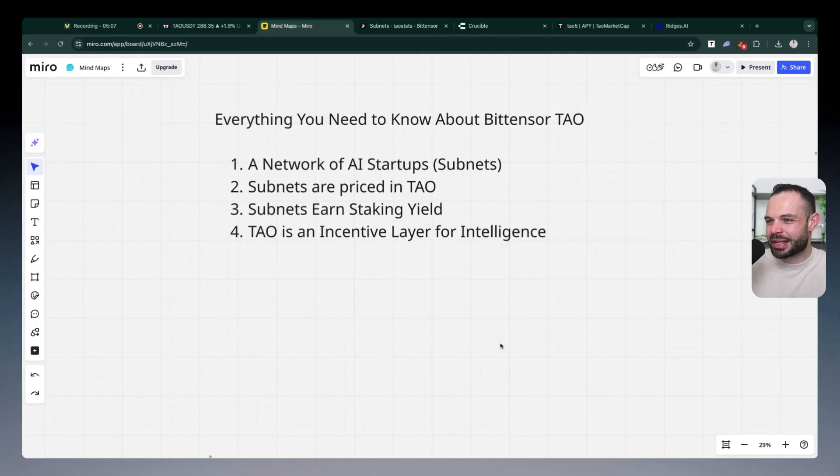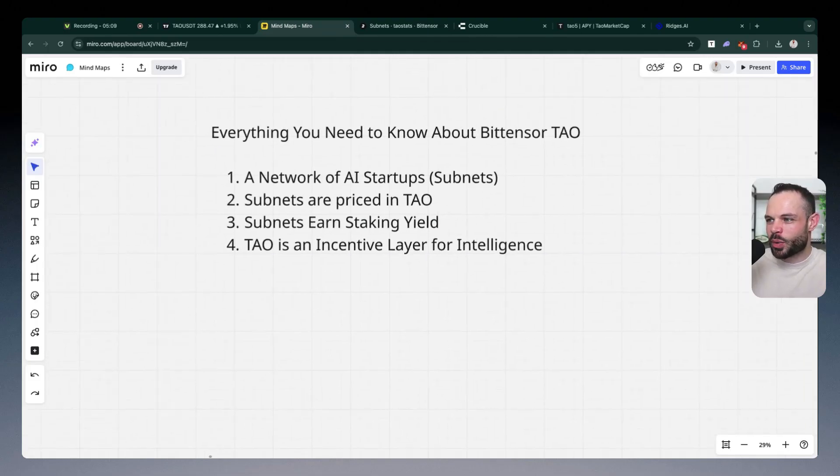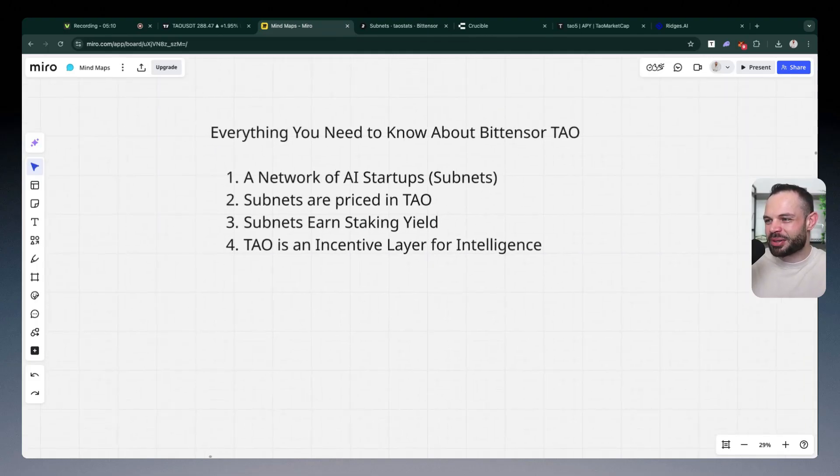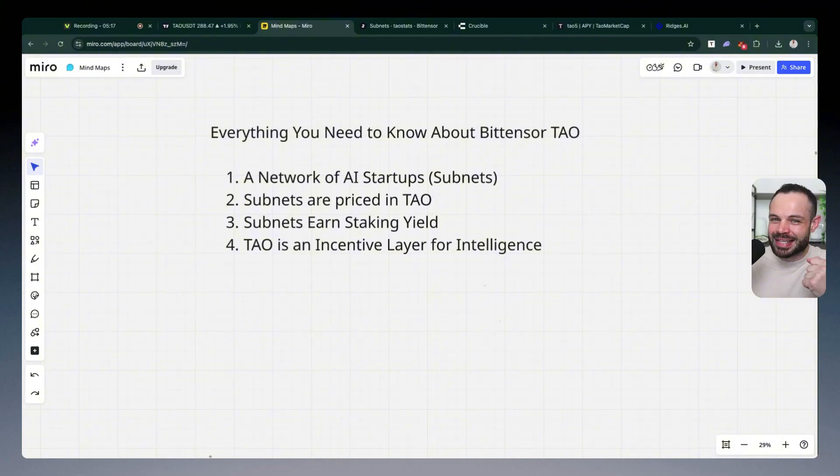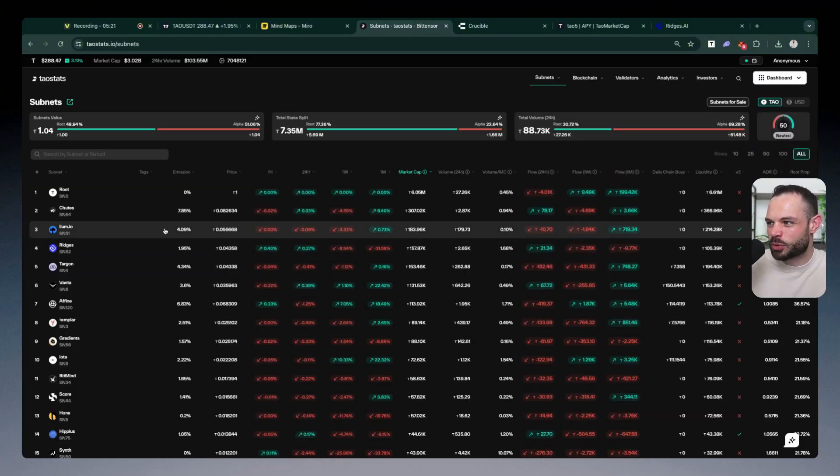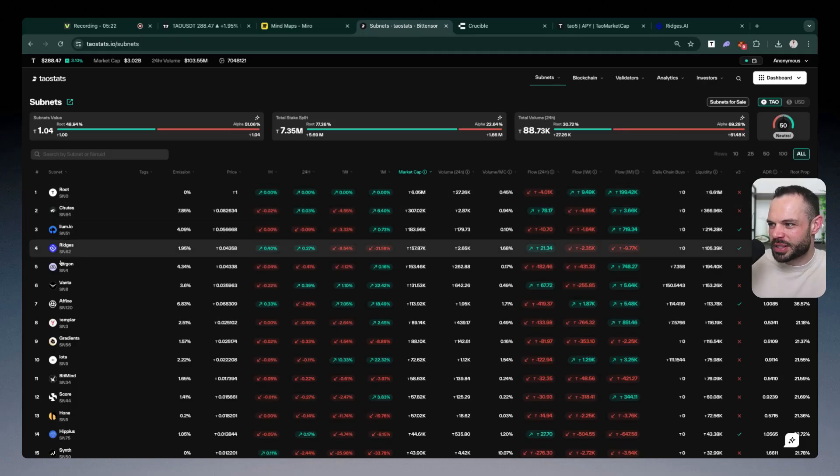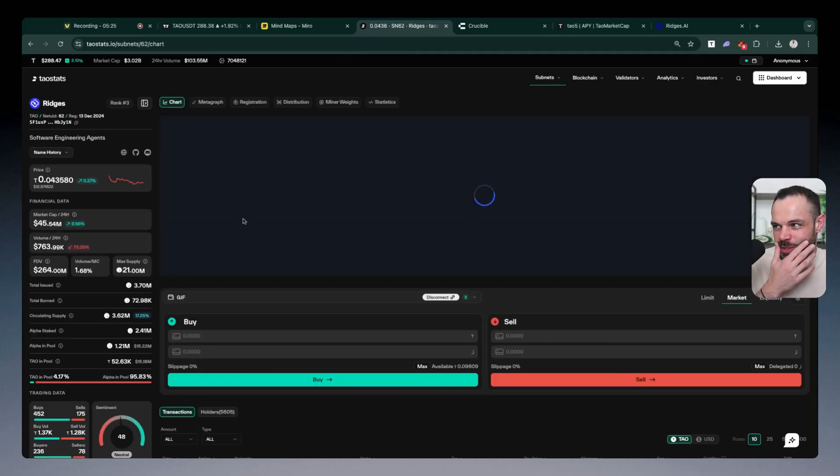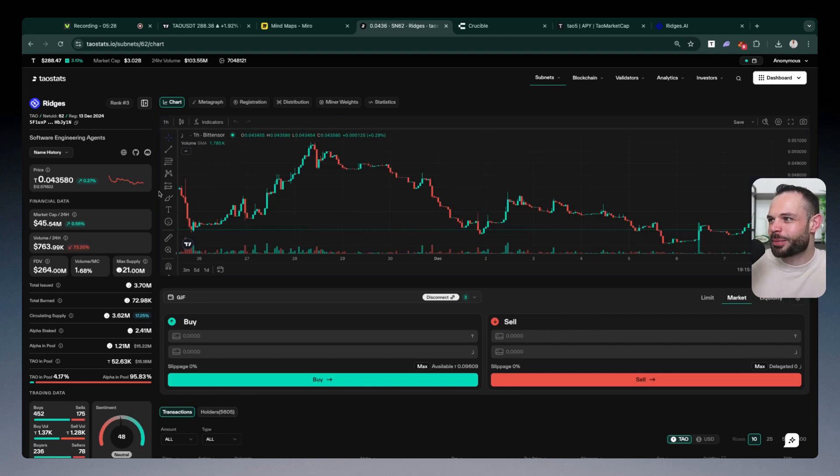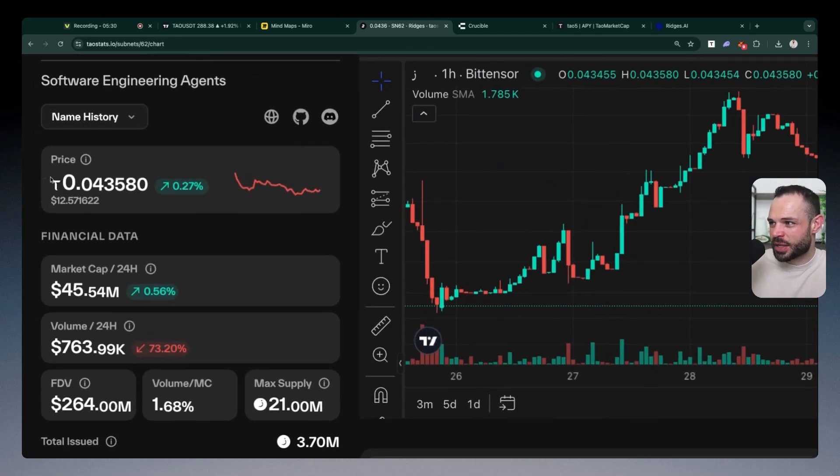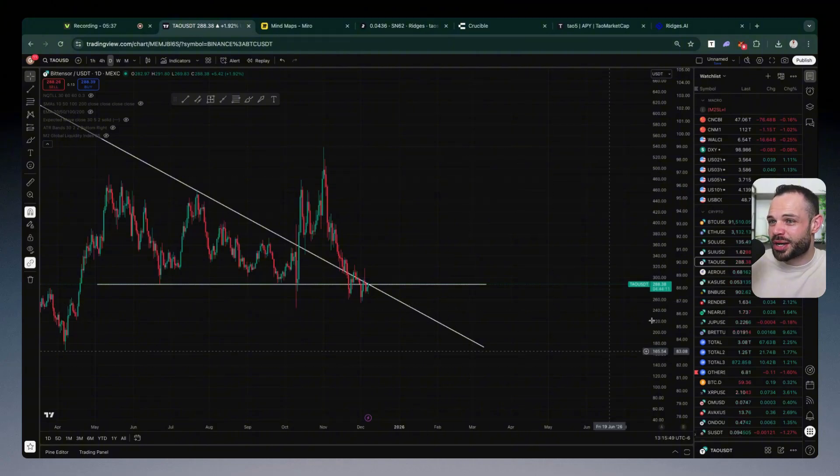Again, unlike other ecosystems, when you, for example, sell Ethereum to purchase another Ethereum-based token in the BitTensor world, you are technically staking Tau to receive a subnet alpha token. And so there's liquidity pools for all of these individual subnets. If I click into Ridges, for example, you can see a deeper breakdown of all the mechanics with Ridges specifically. It's priced at 0.043 Tau. That is technically equal to $12.57 based on the dollar price of Tau today, which is $288.